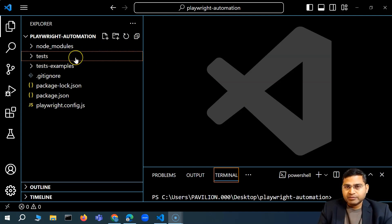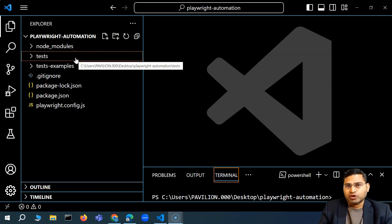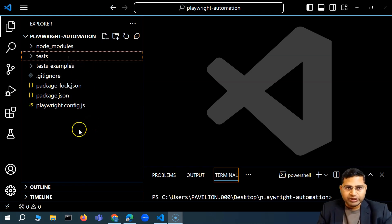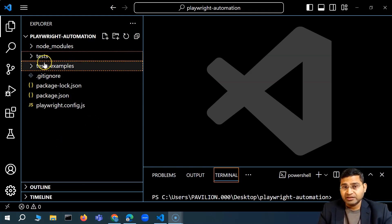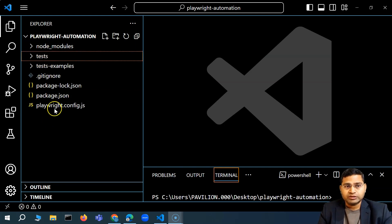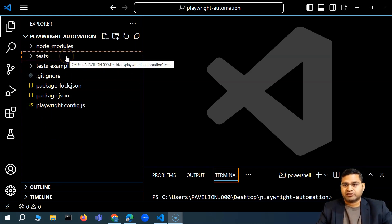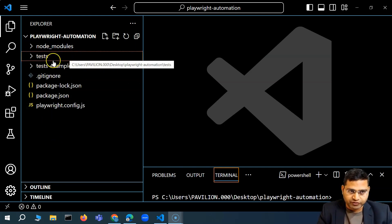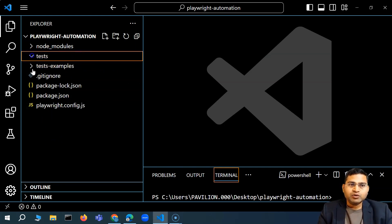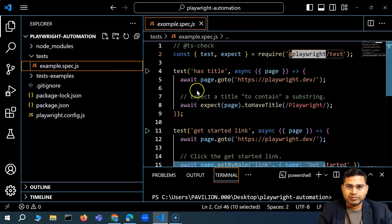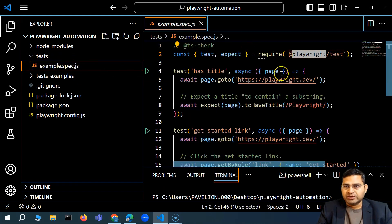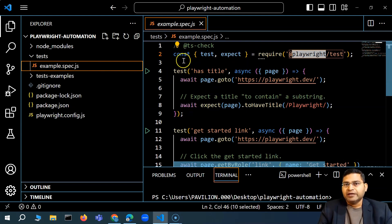When we created the Playwright project and installed Playwright, we got all the dependencies in the node modules and everything has been created. The project structure has been created for us, and there was a sample test within the tests folder. This is the sample test which is one of the tests that we executed in the last video as well.